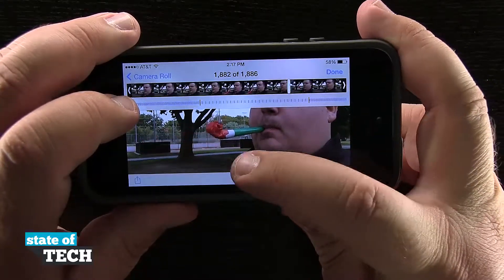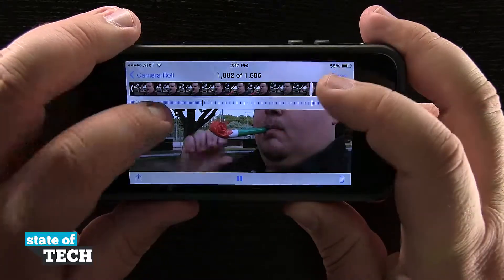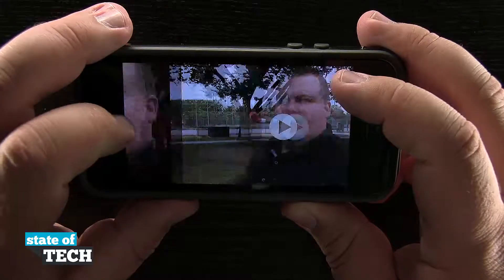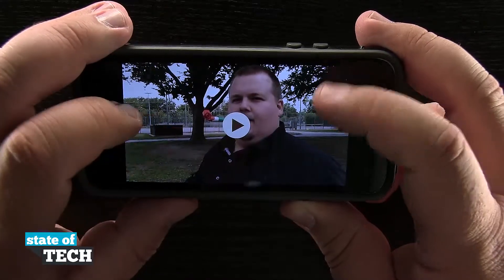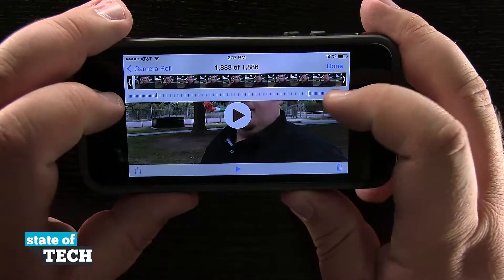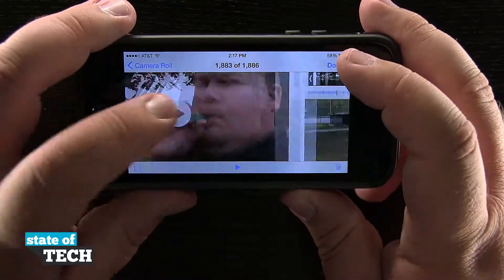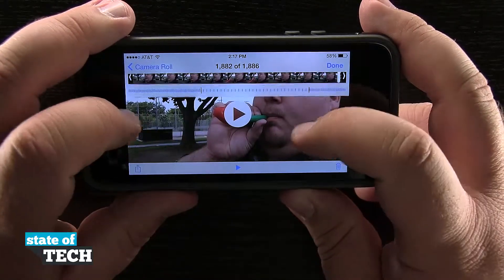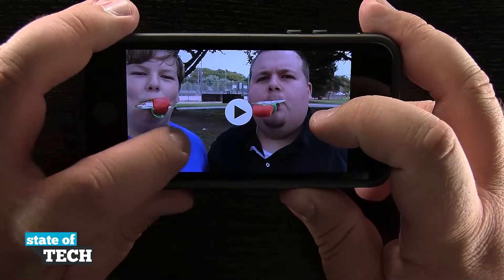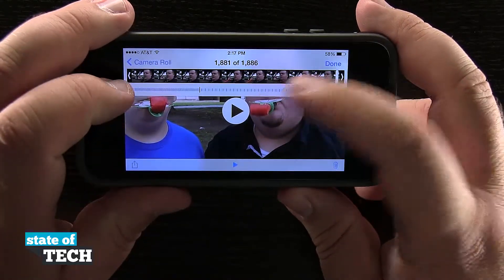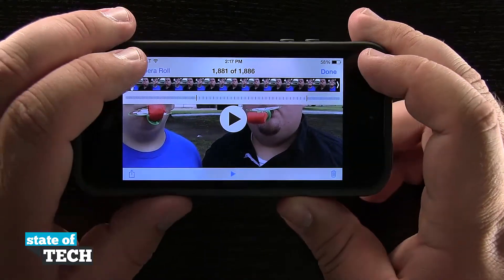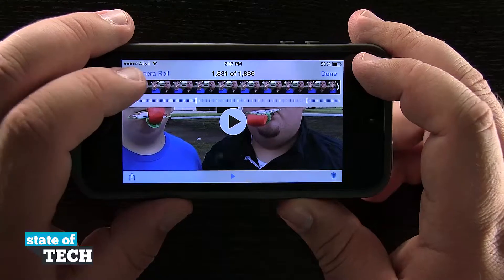That's going to work with any slow-mo video I take on the iPhone 5s. You can see I have different sliders set up for each video, and the iPhone is going to try its best to find specific areas to do slow-mo in.